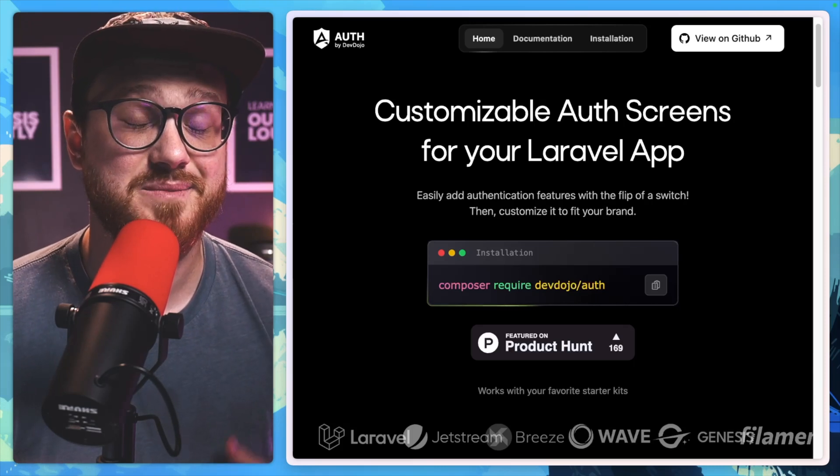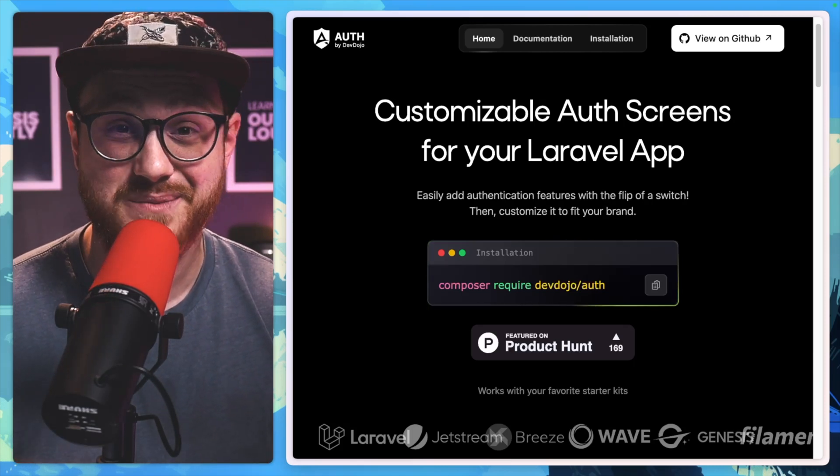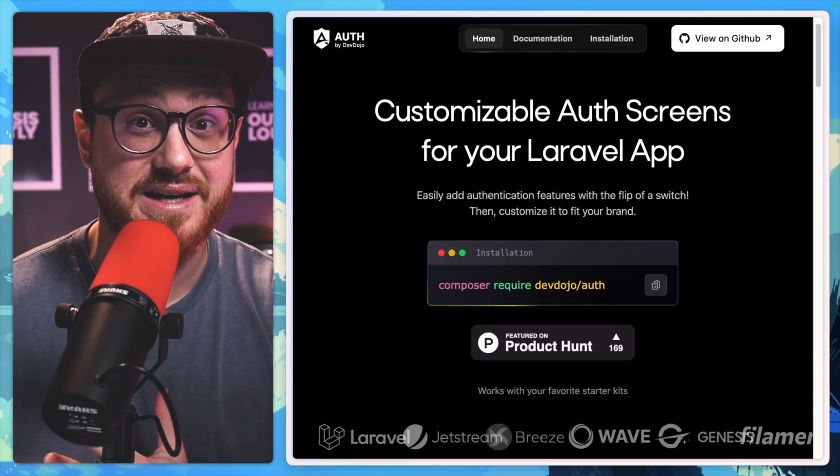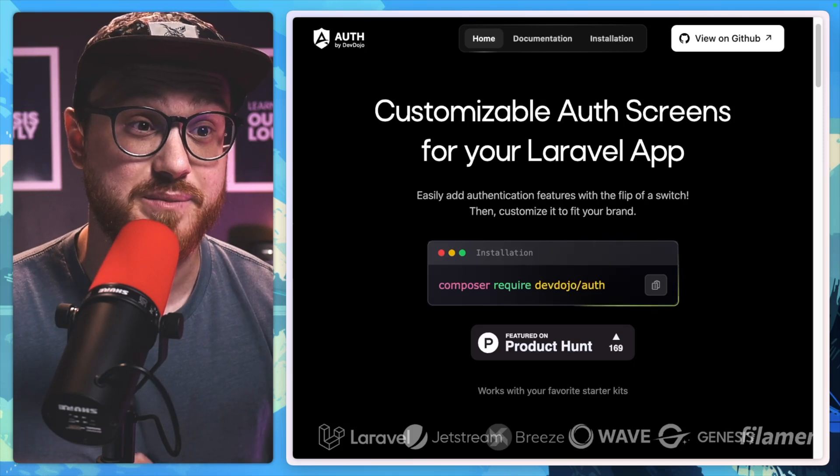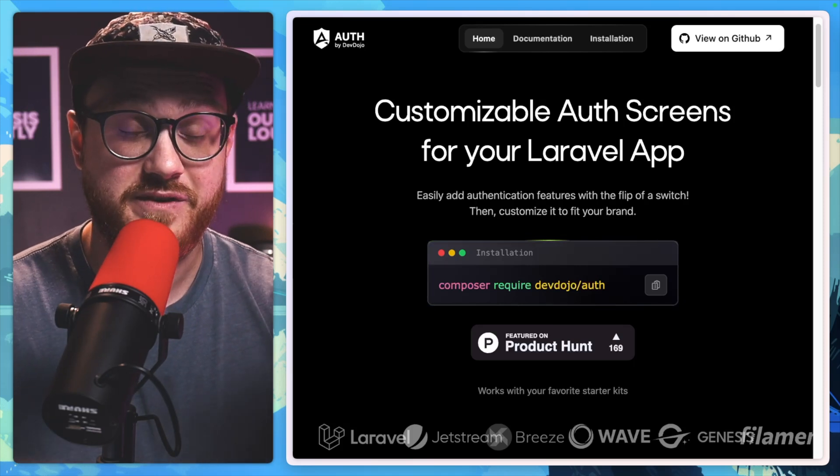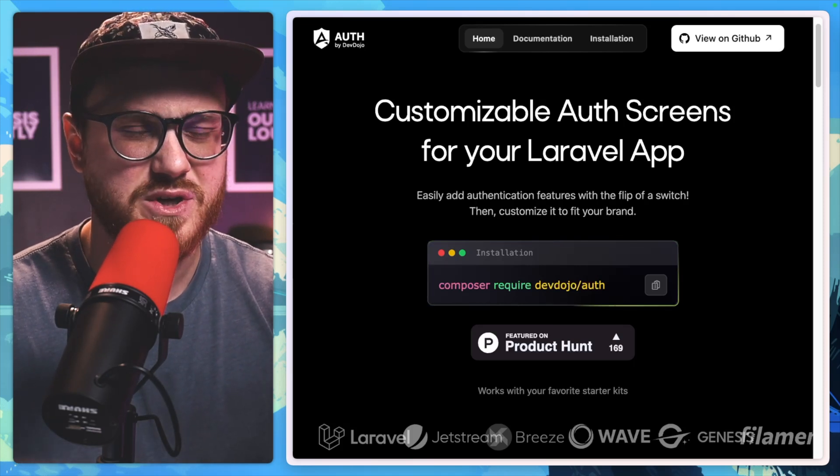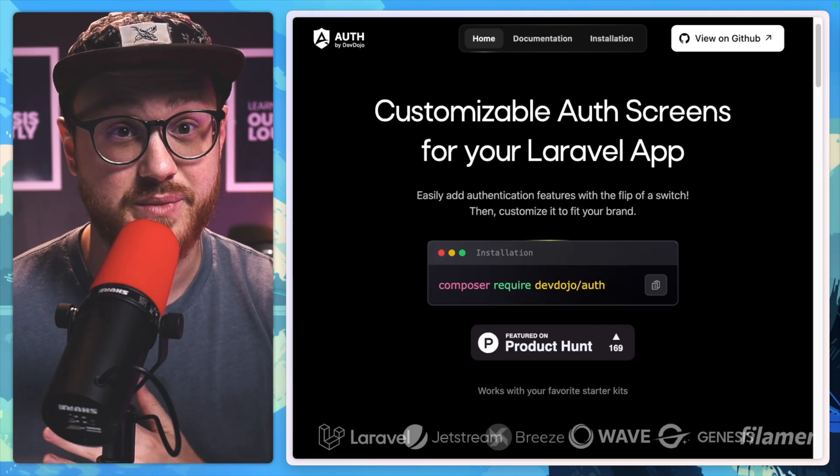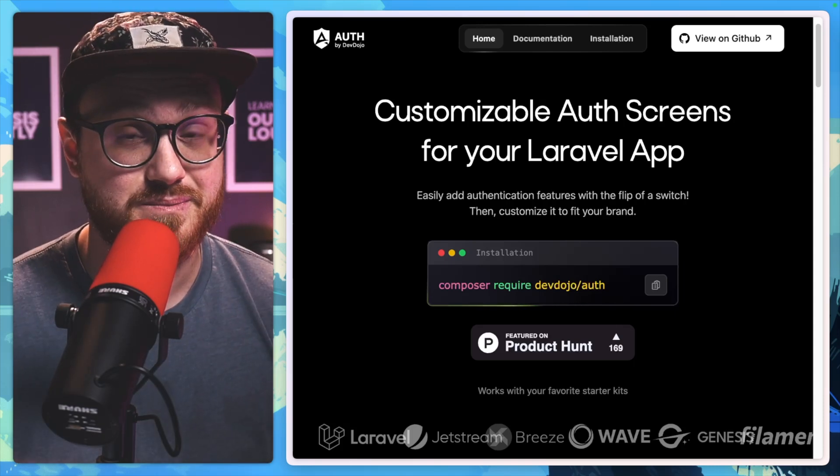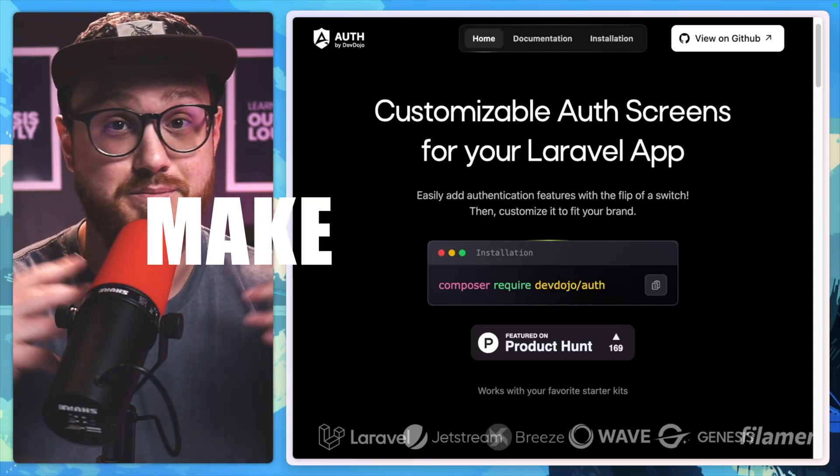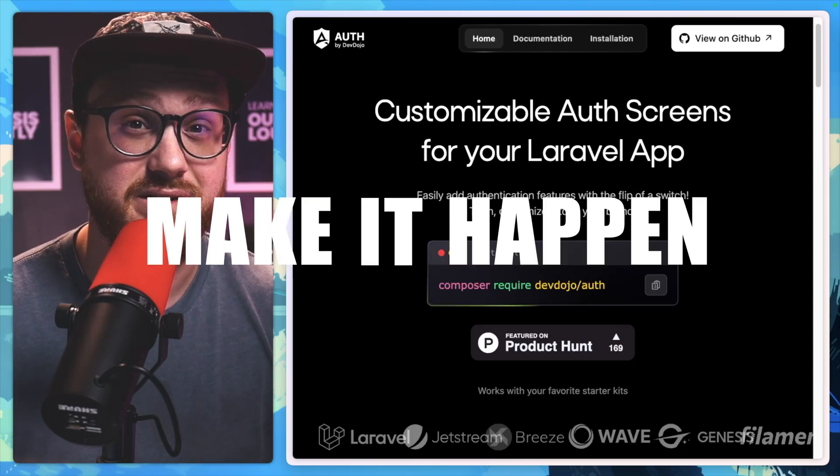So the JavaScript ecosystem doesn't get to have all the fun anymore when it comes to well-designed and easily customizable login pages. If you have ever thought, hey, I wish I made that login or registration page look better, now you can just make it happen with Auth by Devdojo.